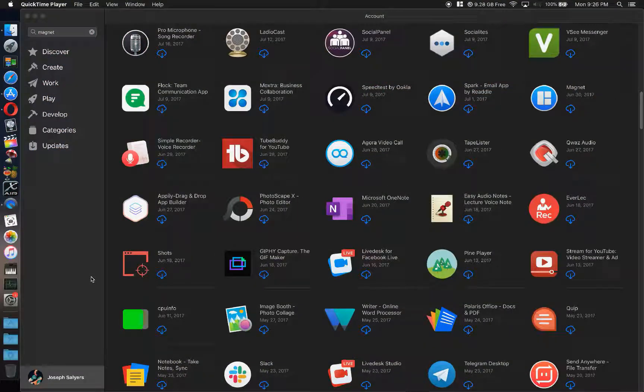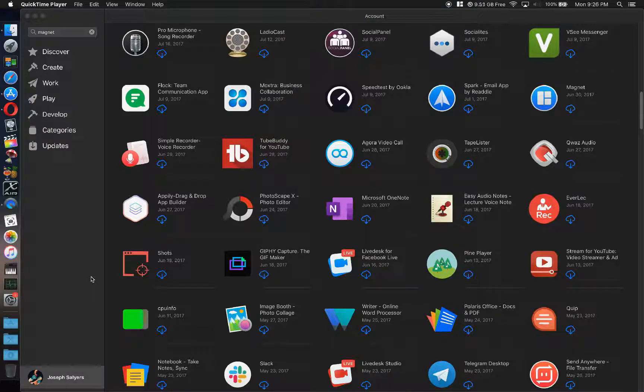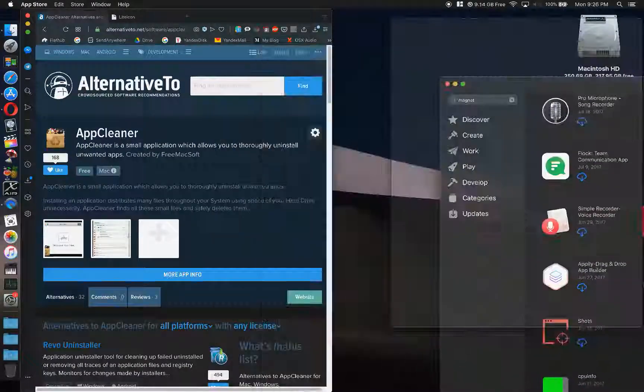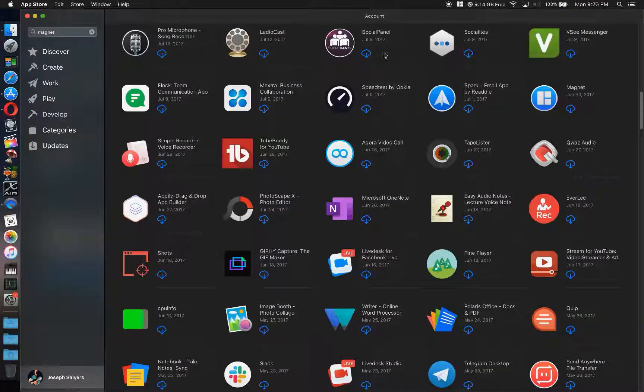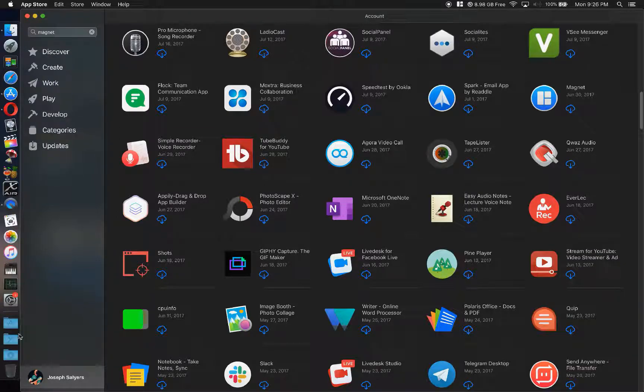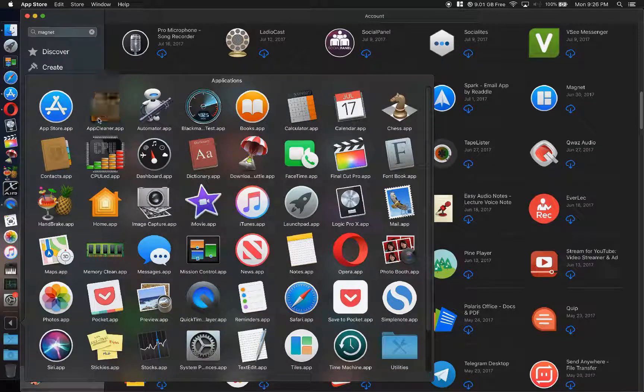So I'm setting up this new MacBook Pro I just got and I usually use Magnet to emulate the very nice window snapping that you find in Microsoft Windows. I was in my account and then I thought, oh yeah, I need AppCleaner. So I went over to grab AppCleaner.